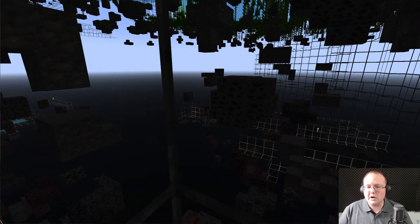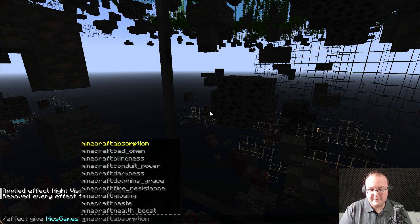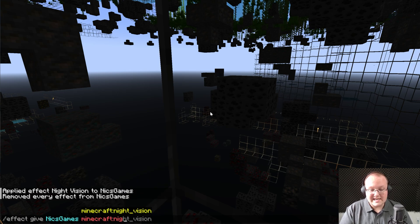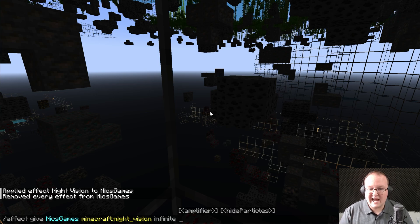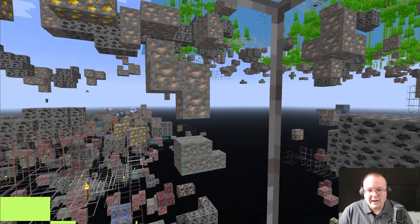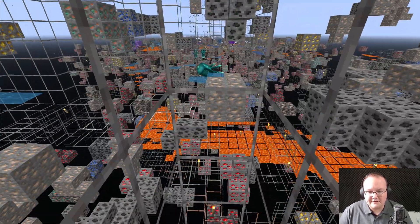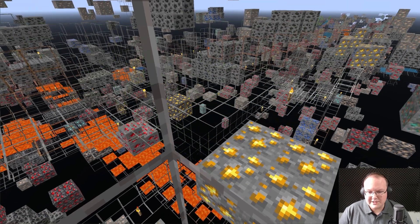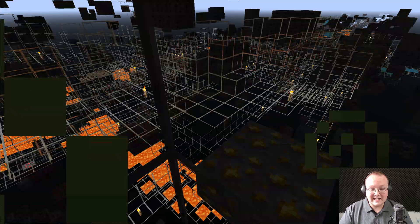To fix the visibility issue, we can use the slash effect command. Give an effect to yourself by entering your username, then 'minecraft:night_vision'. You can define the time in seconds — like 60 for a minute — but we'll do infinite so we always have it until we turn it off. Hit Enter, and there you go — we can see those diamonds off in the distance, and diamonds all around us now that we have this enabled, without having to search randomly.